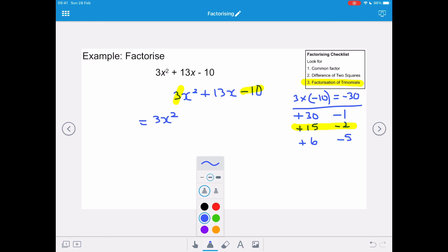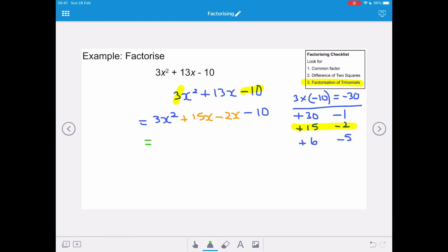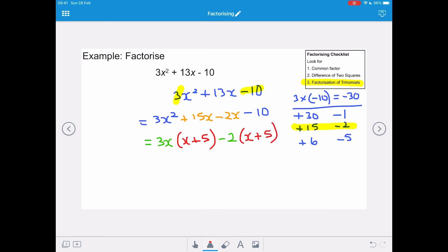So we replace plus 13x with plus 15x minus 2x, giving 3x squared plus 15x minus 2x minus 10. The highest common factor of 3x squared plus 15x is 3x, with bracket (x + 5). The highest common factor of minus 2x minus 10 is minus 2, again with repeated bracket (x + 5). So 3x squared plus 13x minus 10 factorises to (3x − 2)(x + 5). Remember you can always check by expanding your brackets.